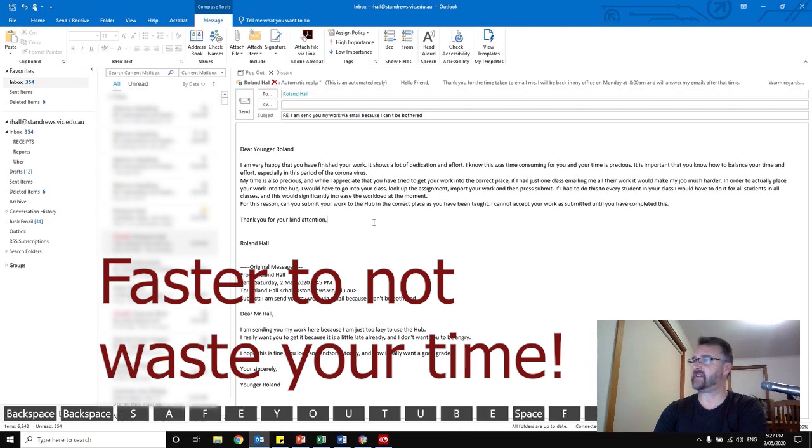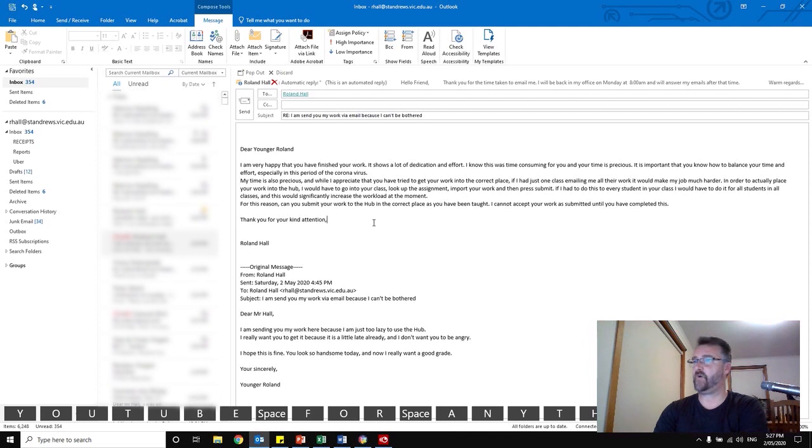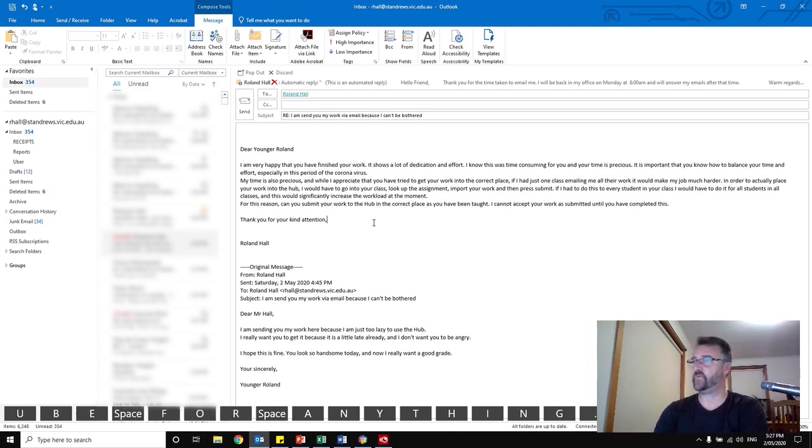if I had just one class emailing me all their work, it would make my job much harder. In order to actually place your work into the hub, I would have to go into your class, look up the assignment, import your work, and then press submit.